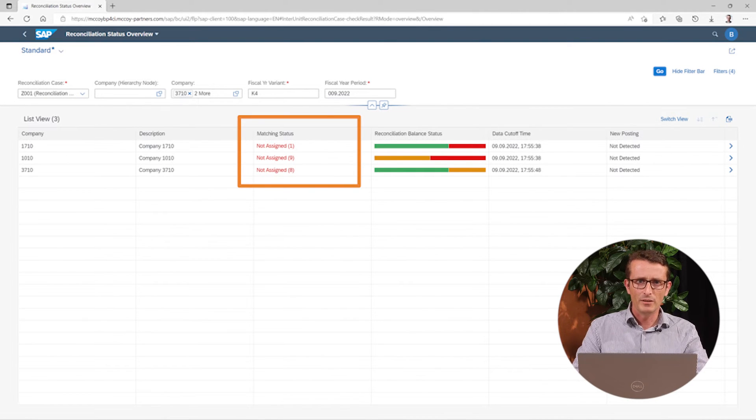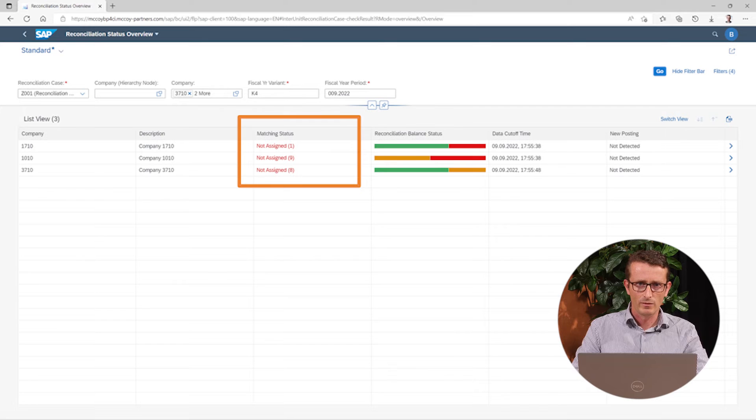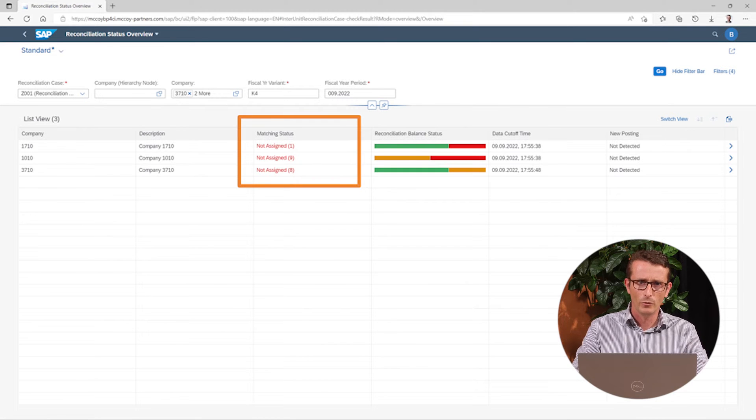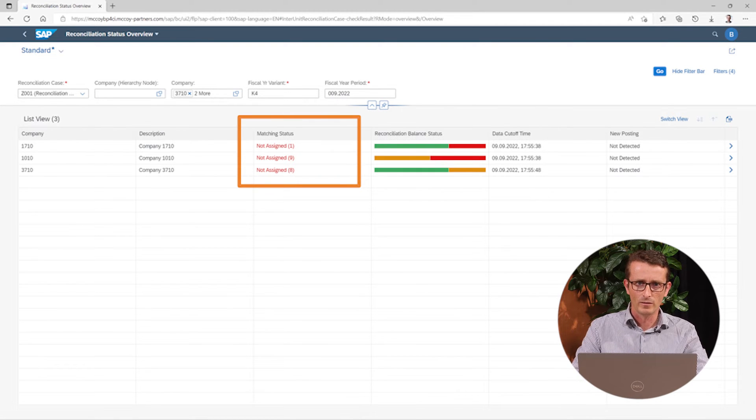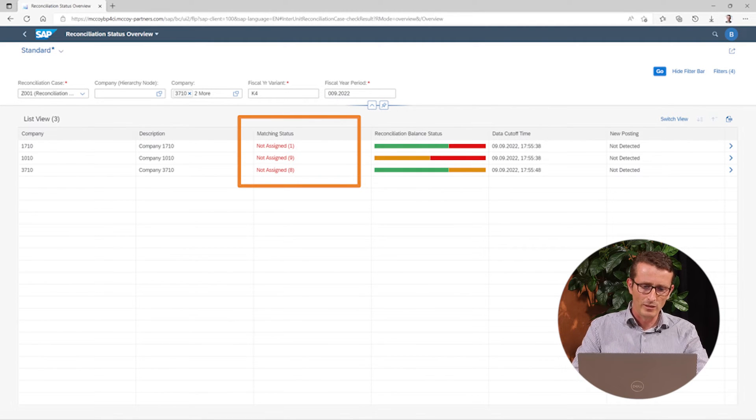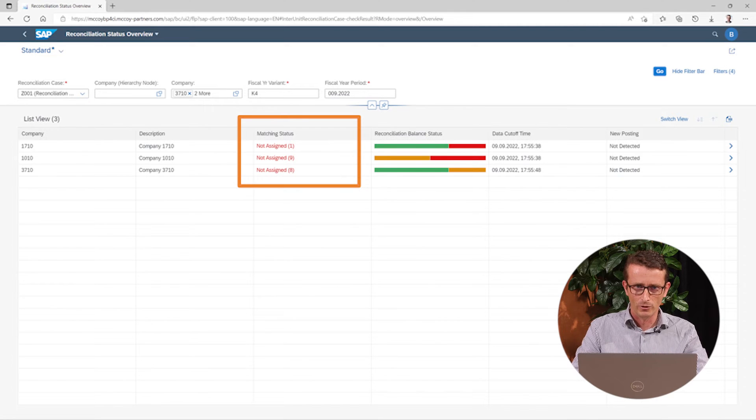The Matching Status tells you how many non-assigned invoices there are. So this one is based on the number of invoices.